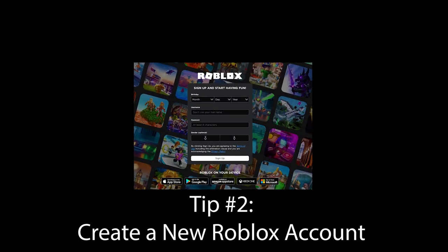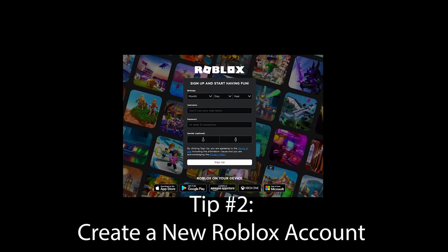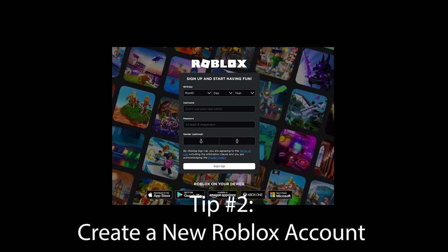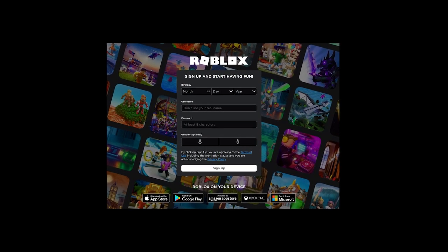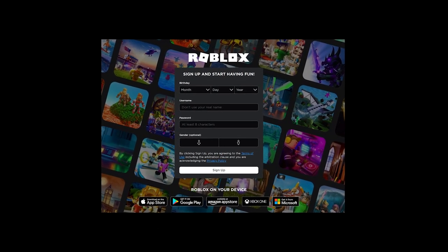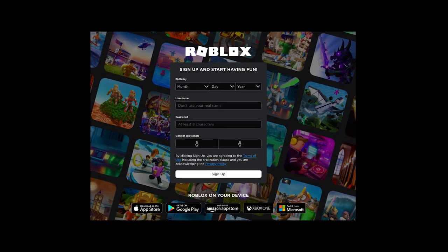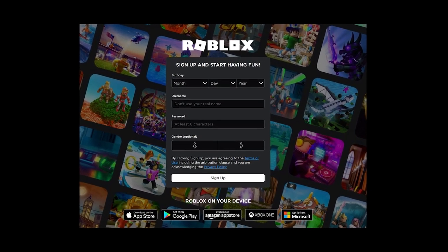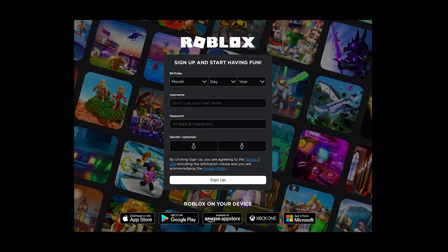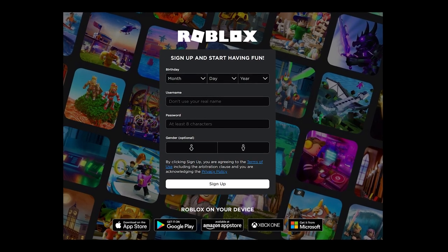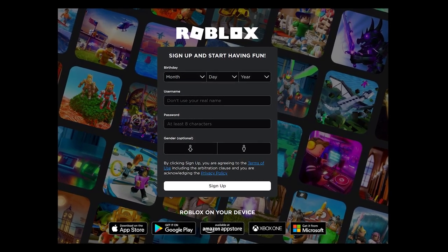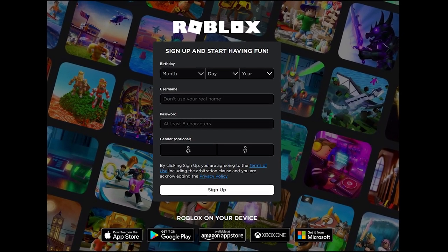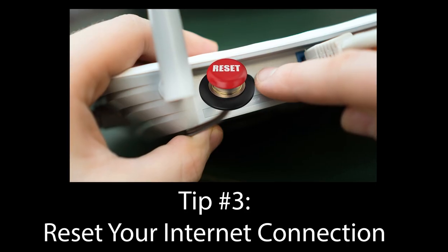Tip number 2: Create a new Roblox account. If you have access to another email address, you can try creating an alternate account until you are unbanned on your main account. If you do so, I recommend that you log out of your main account first. Also, consider using a different web browser when signing up for a different account.